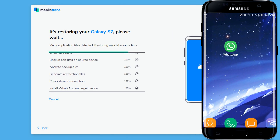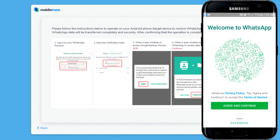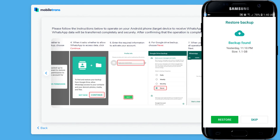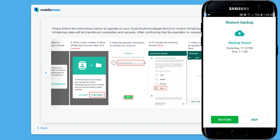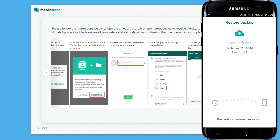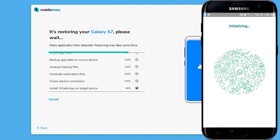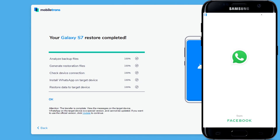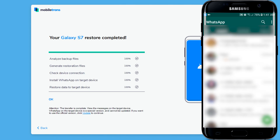For the final step, you need to log in with your phone number. If it asks to download a Google Drive backup, just tap on Skip, and then hit Continue. When it finishes, the app may restart and you should be able to see all your data transferred.